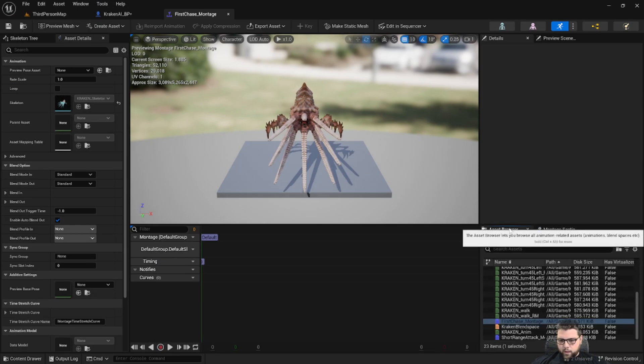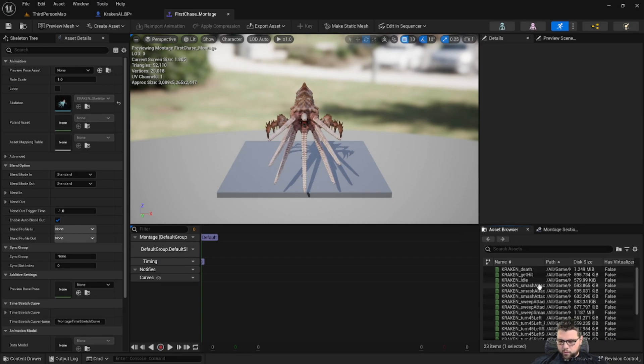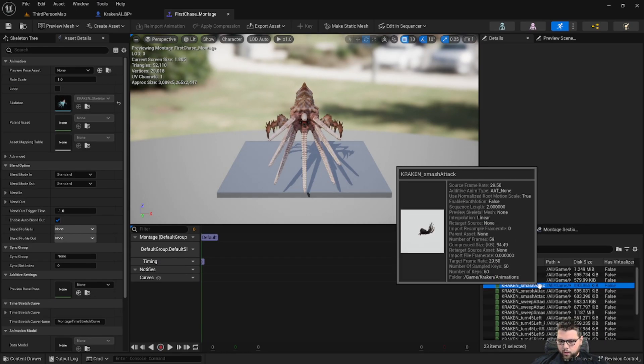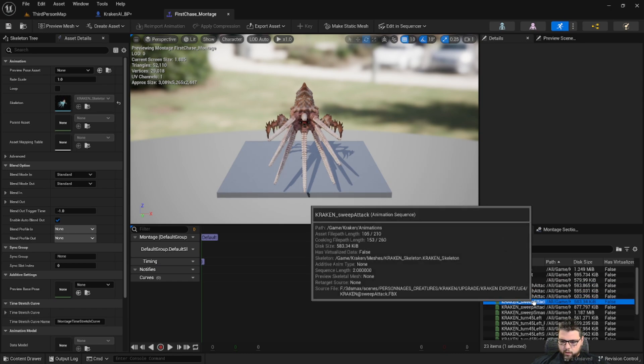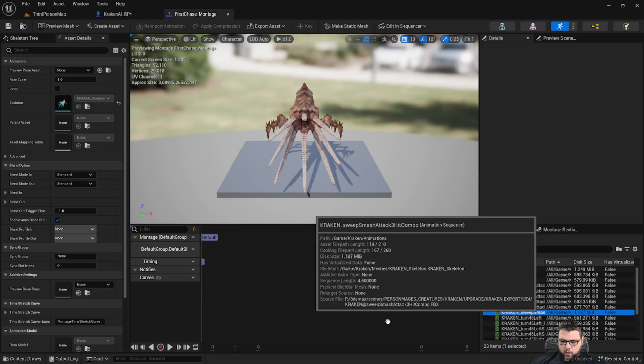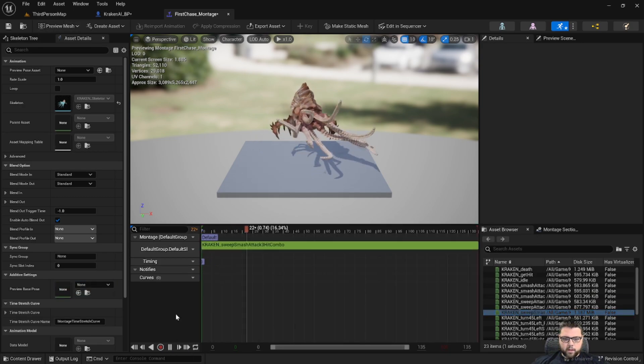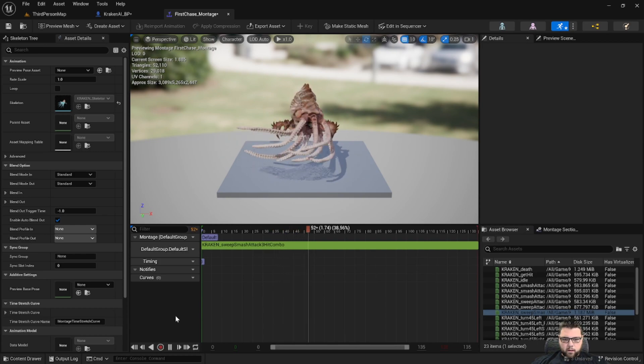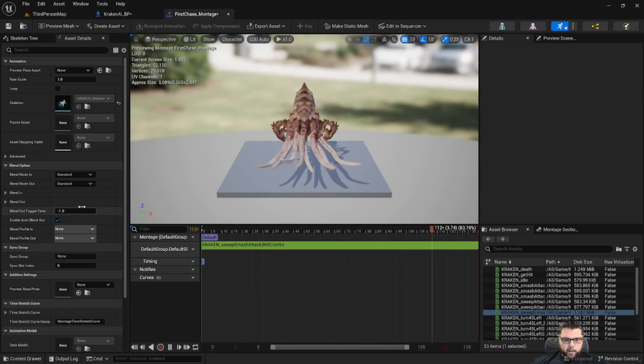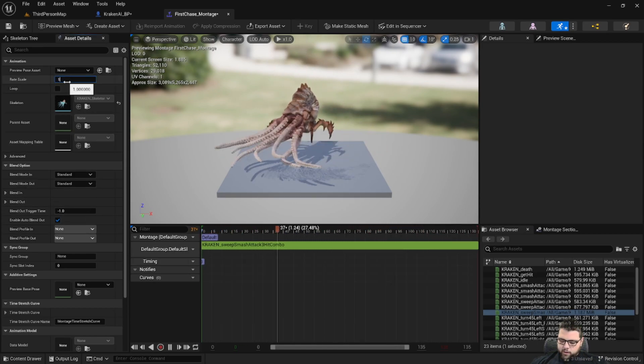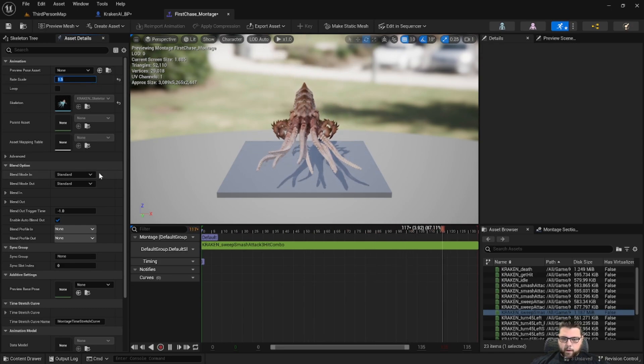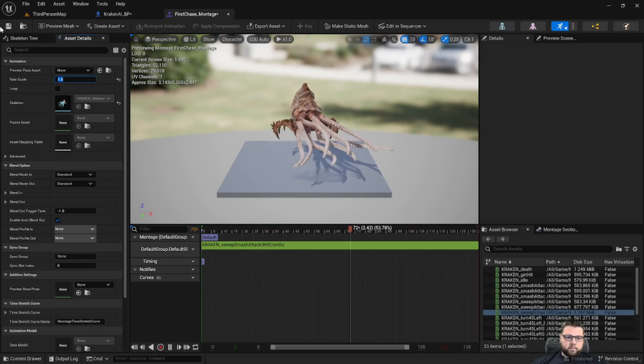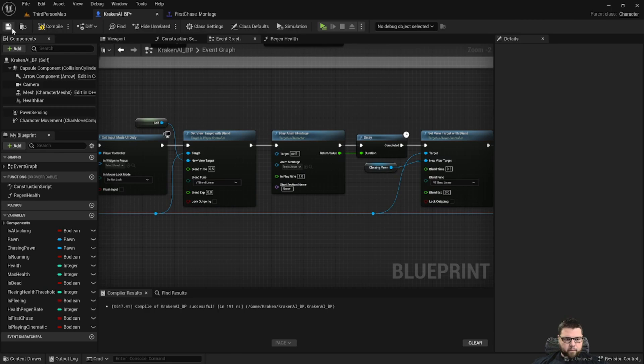And once we're in there we're going to find an animation we want to use. Let's see here, I think we should use this sweep smash attack. Let's go ahead and see what that looks like. So he sweeps his tentacles and then smashes. I'm going to increase the speed a little, let's try 1.5. Okay, I like that.